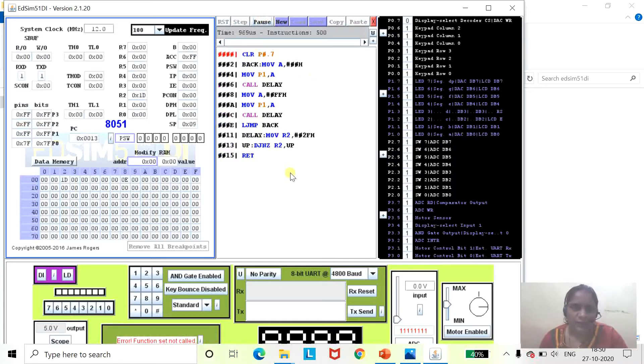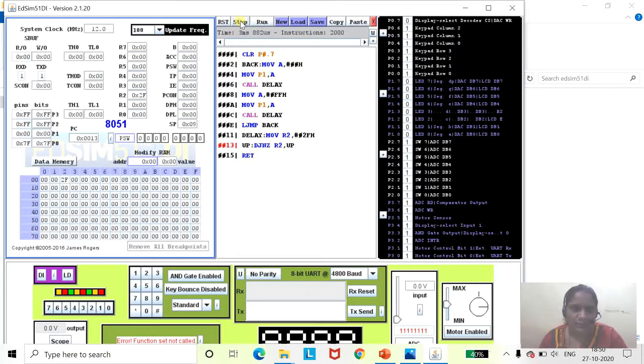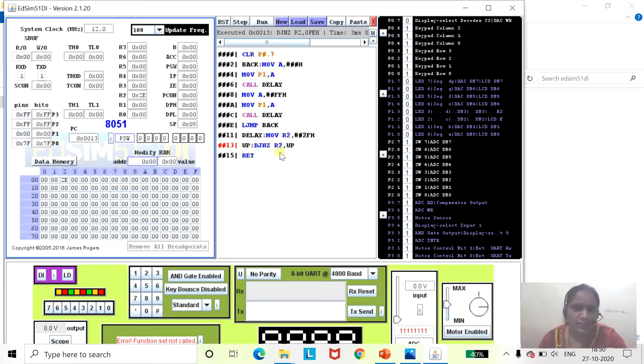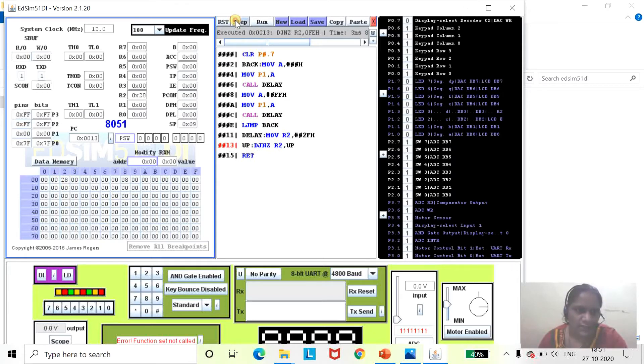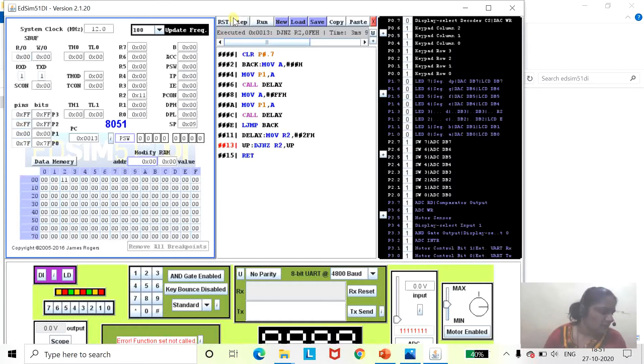To run this program, if you want to run it in steps, I will click here for step operation. Once you click on steps, right now it is in this loop D2. You can see that by clicking step by step, the content of R2 is decreasing and the display on the port is 00. This will get decreased.